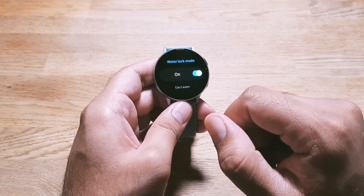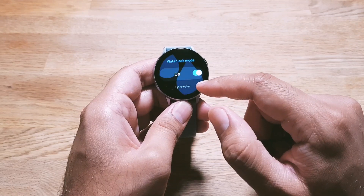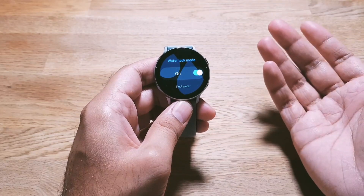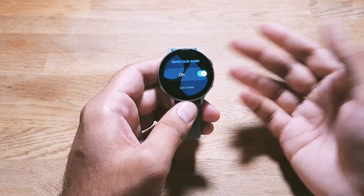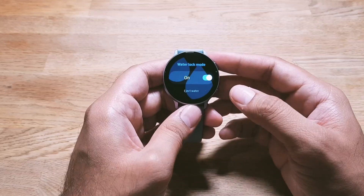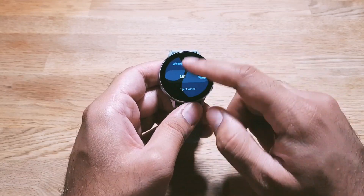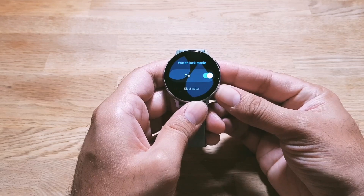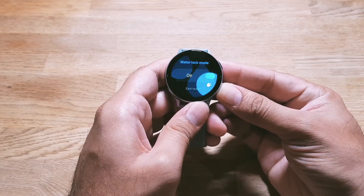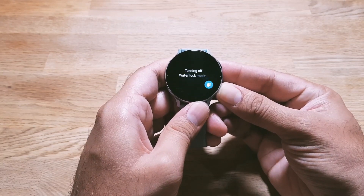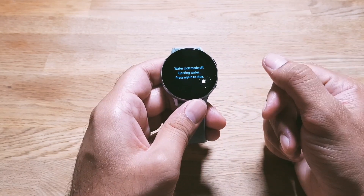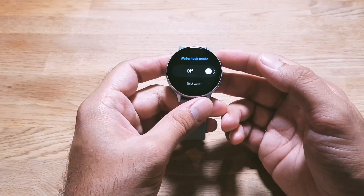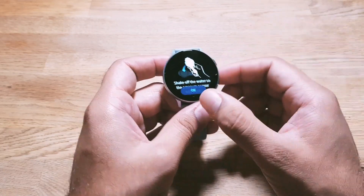When you turn on Water Lock Mode, you will see an icon on your watch face indicating the mode is active, and no touches will work. To exit, long press the home key — it will play a sound to clear your speaker of any logged water and then you're done.